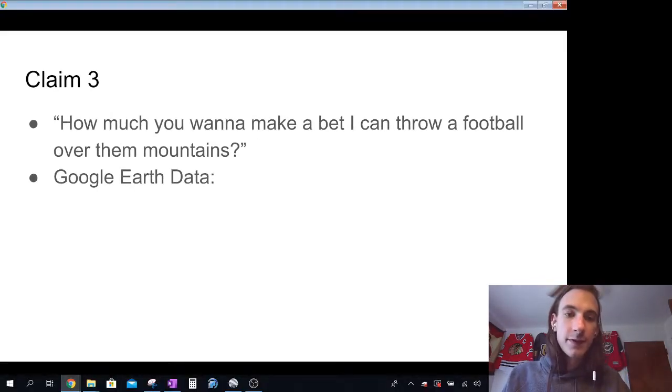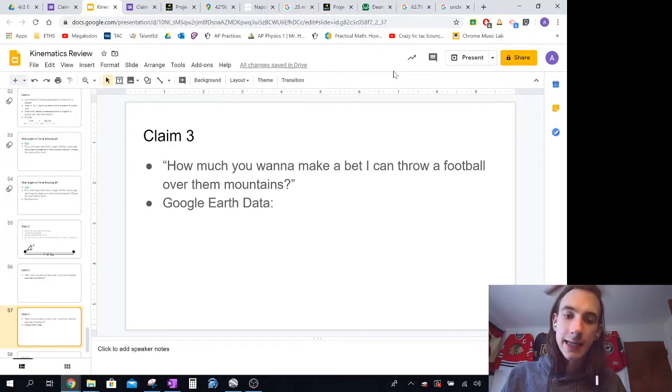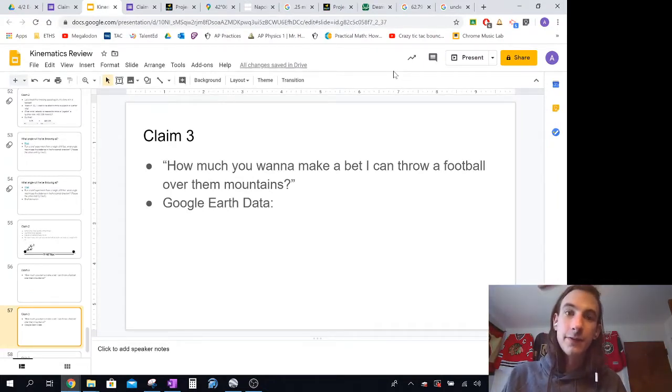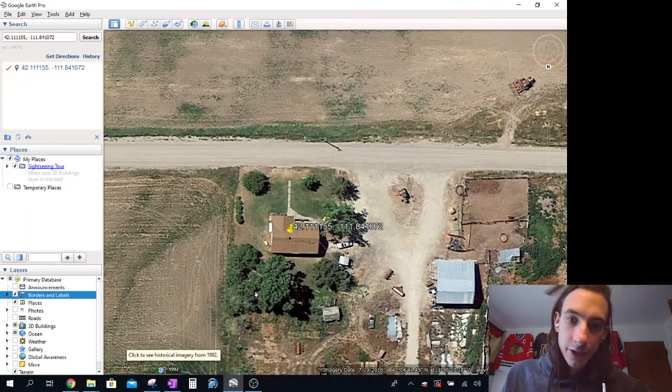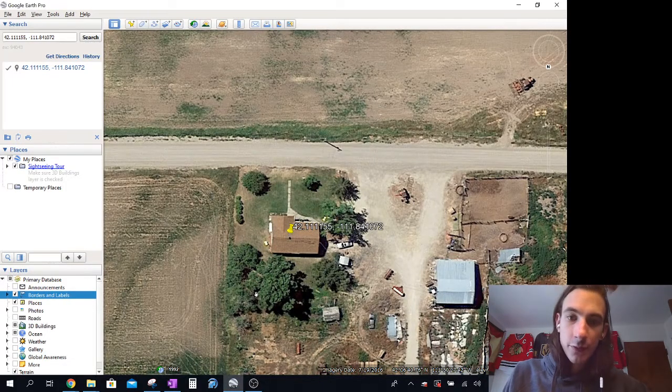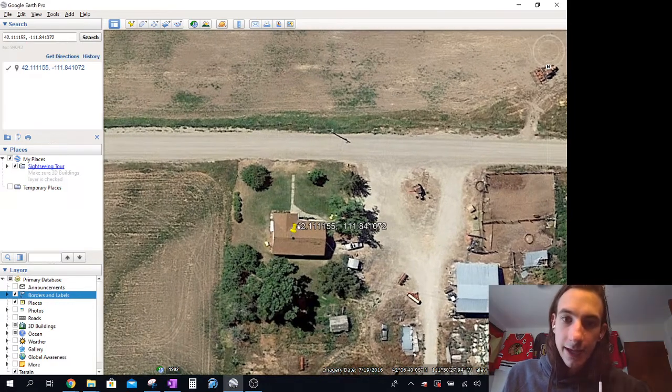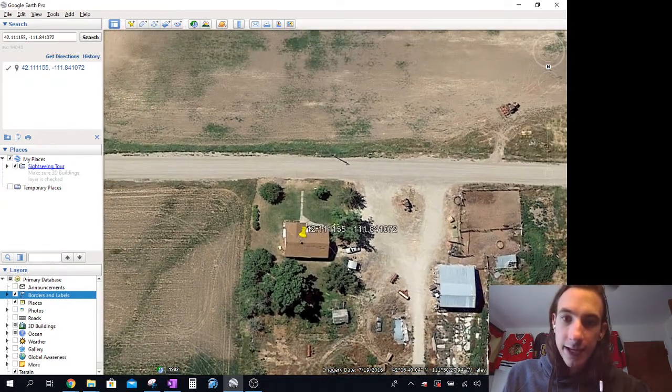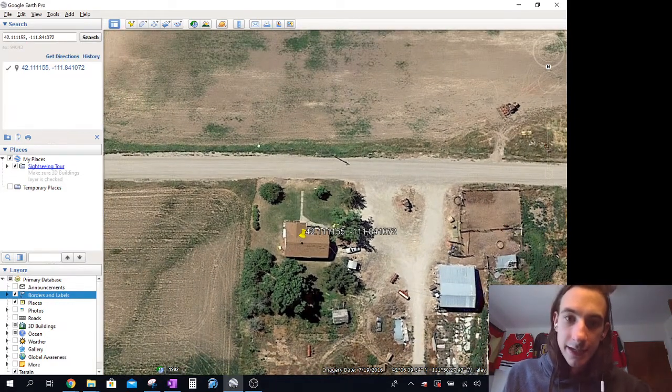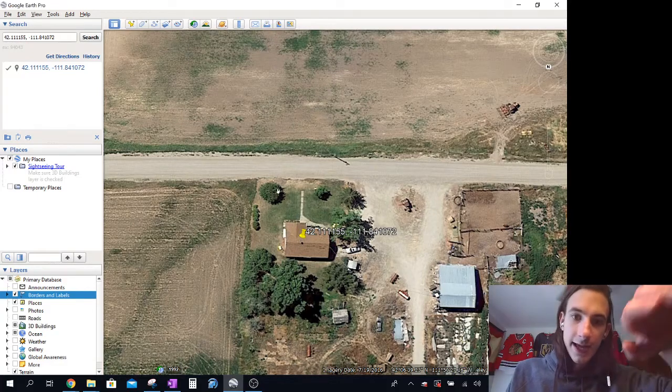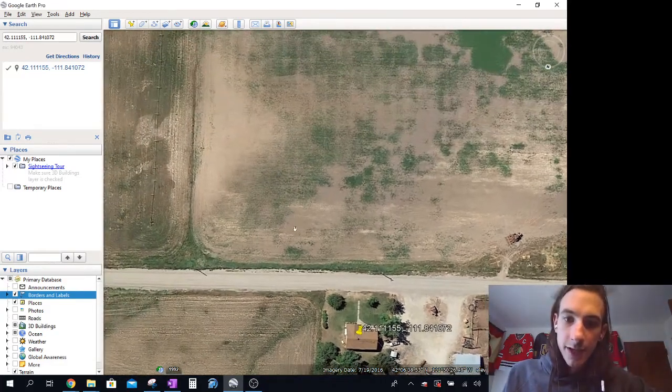So before we do that, what we have to do is kind of look and see how tall are those mountains and kind of how far would he have to throw. So what I did was I pulled up Google Earth. I re-typed in the coordinates for the house, and then I kind of figured out what angle they were sitting at. So he kind of points over in this direction, so kind of like at that angle.